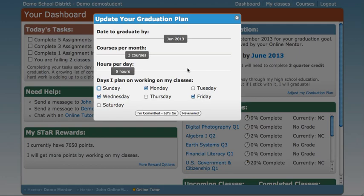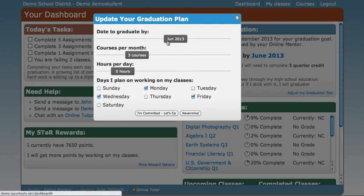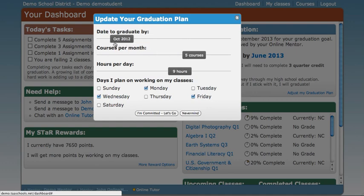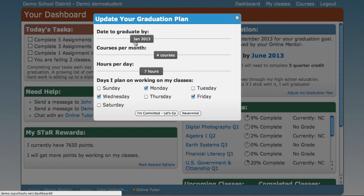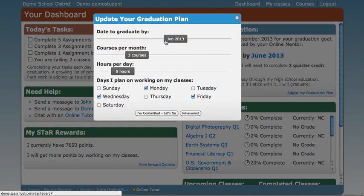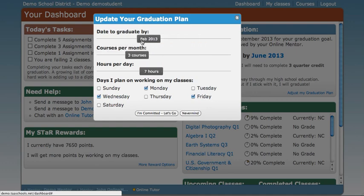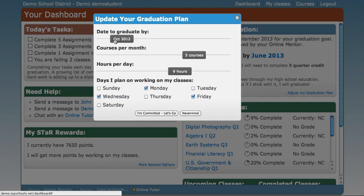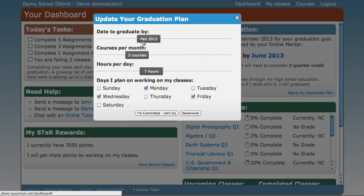If you have a set date that you want to graduate by, you can slide the top bar to that date. And notice as you do so, the courses per month and hours per day also change to reflect that graduation date.